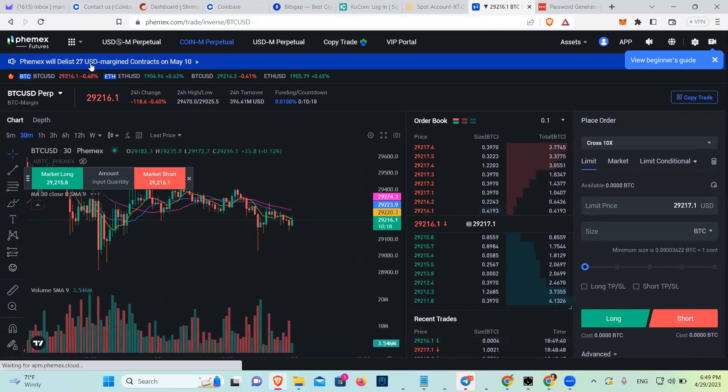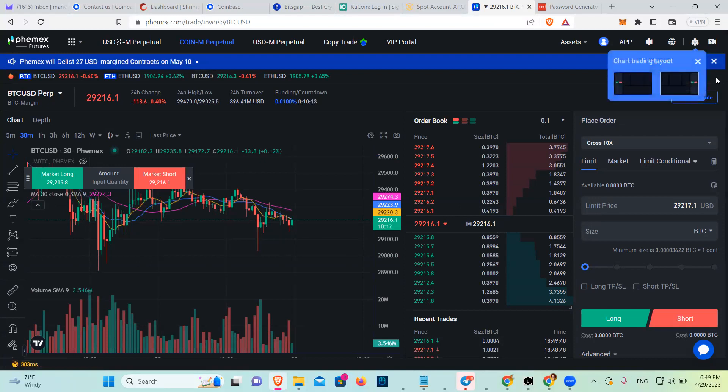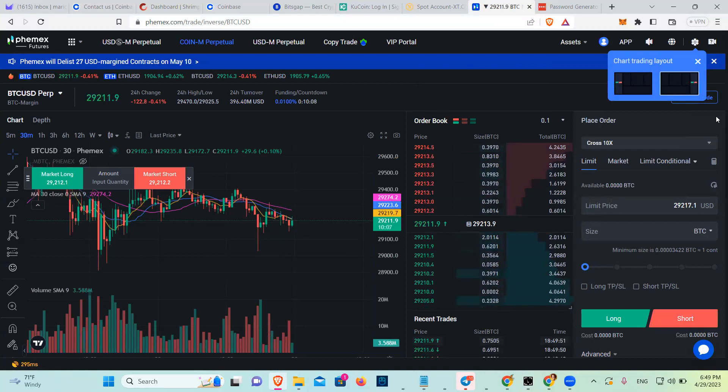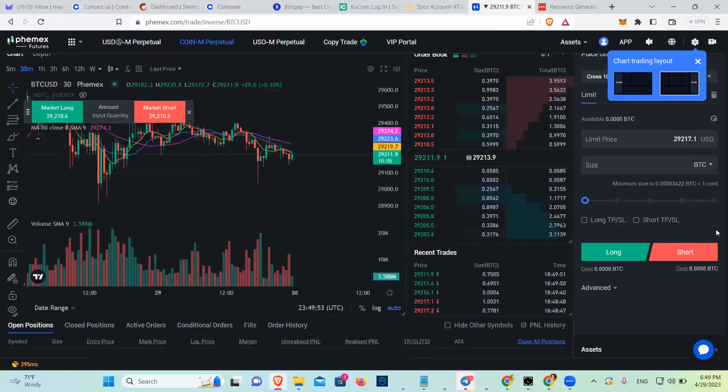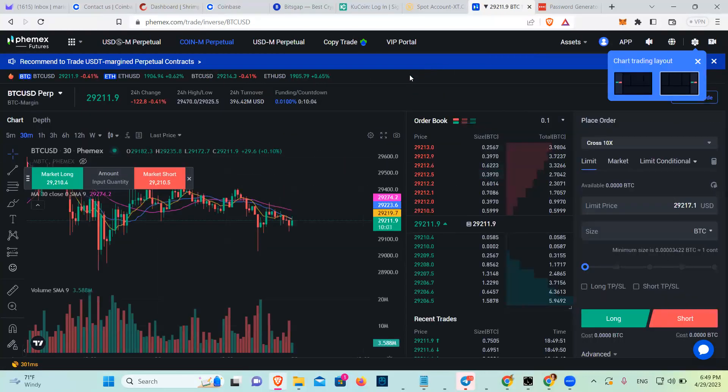And look at this. Phemex with the list, 27 USD margin contests on May 10. It's a beginner thing there. If you want to click on the beginner layout. And this is where you do trading.